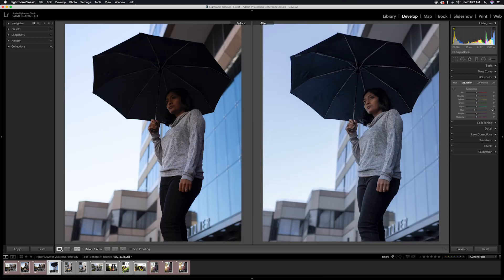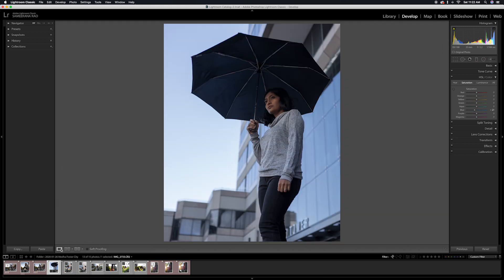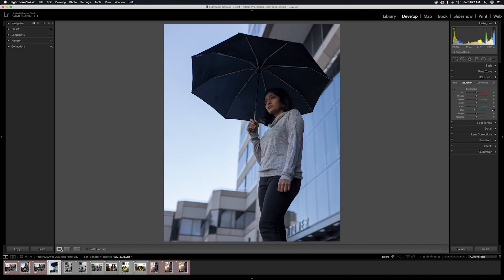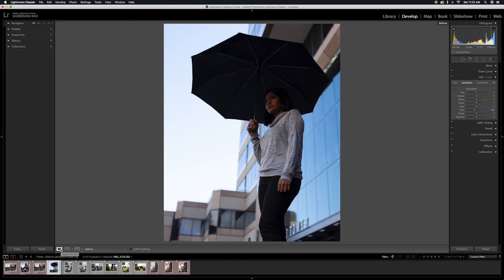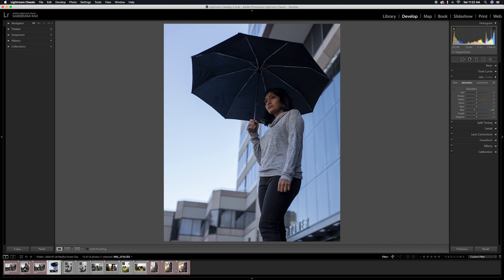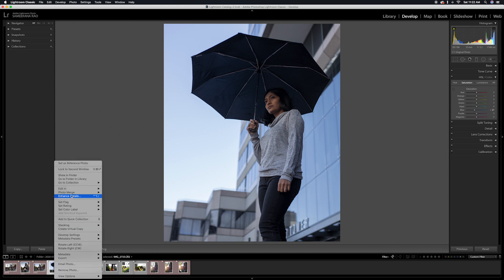Here is a look at the before and after. That's all I want to do with Lightroom — now I'm going to move this over to Photoshop.